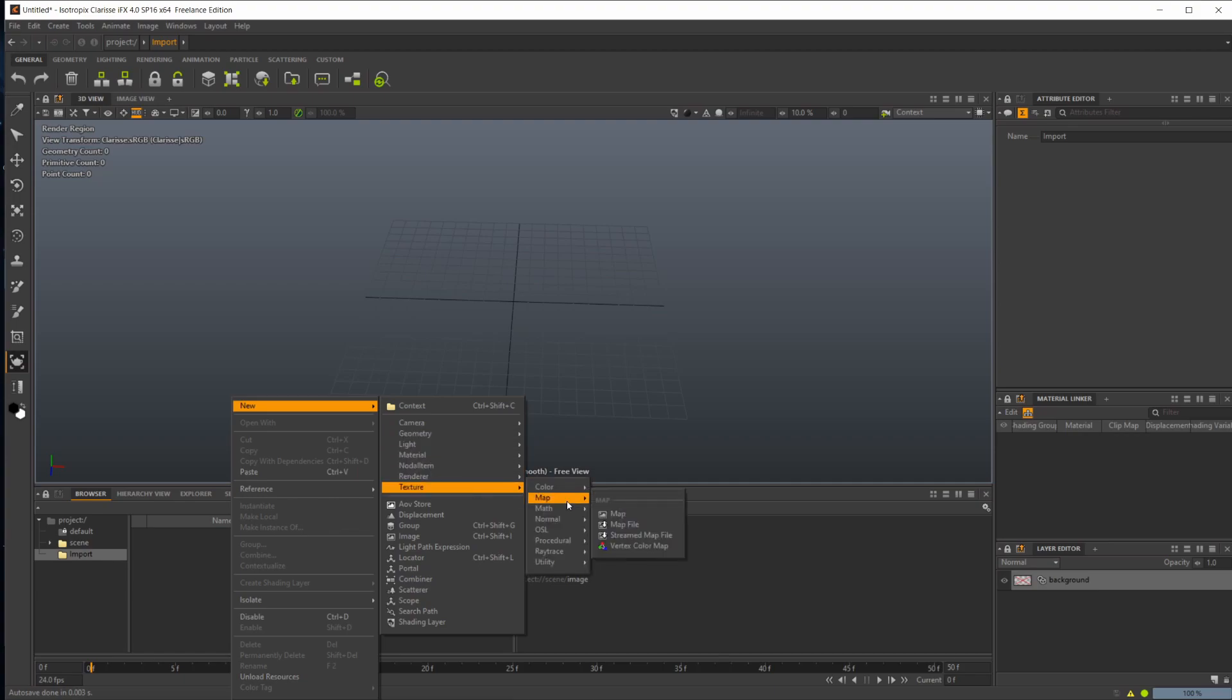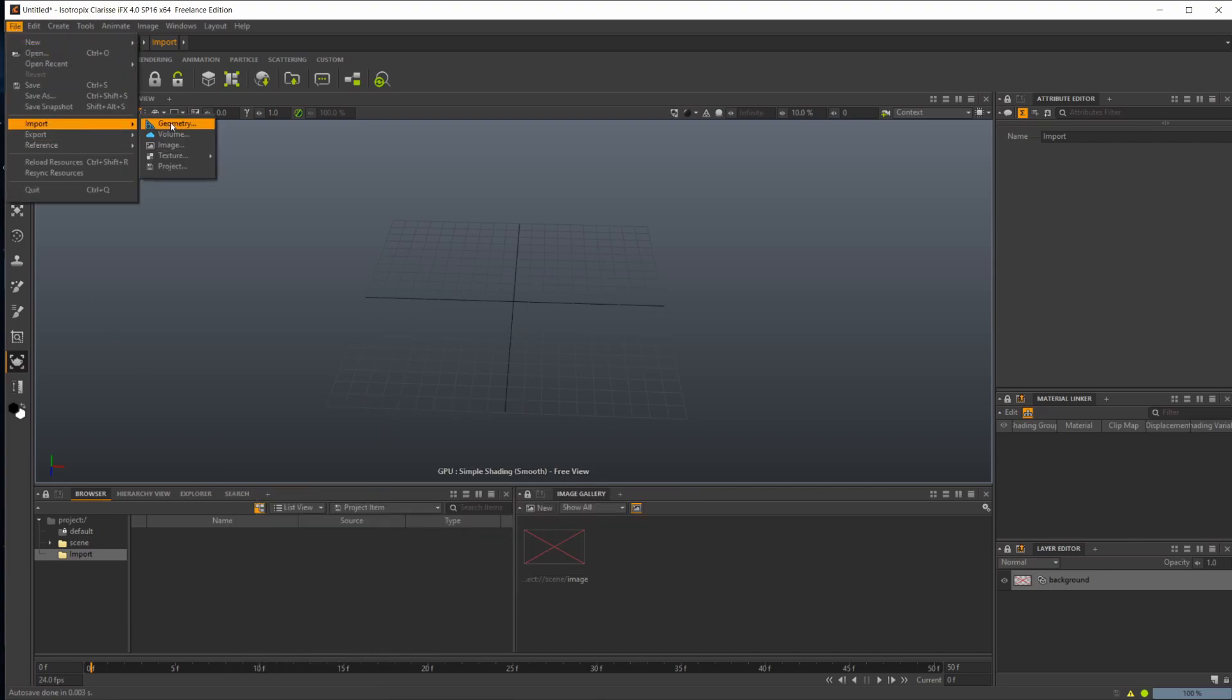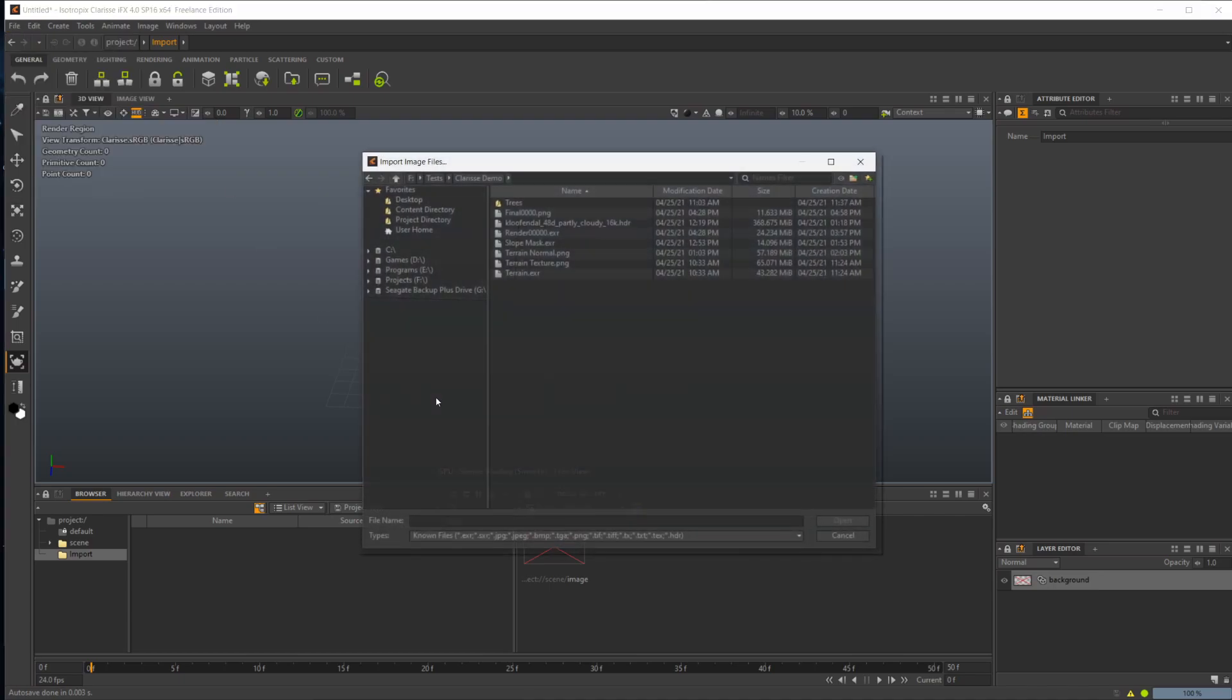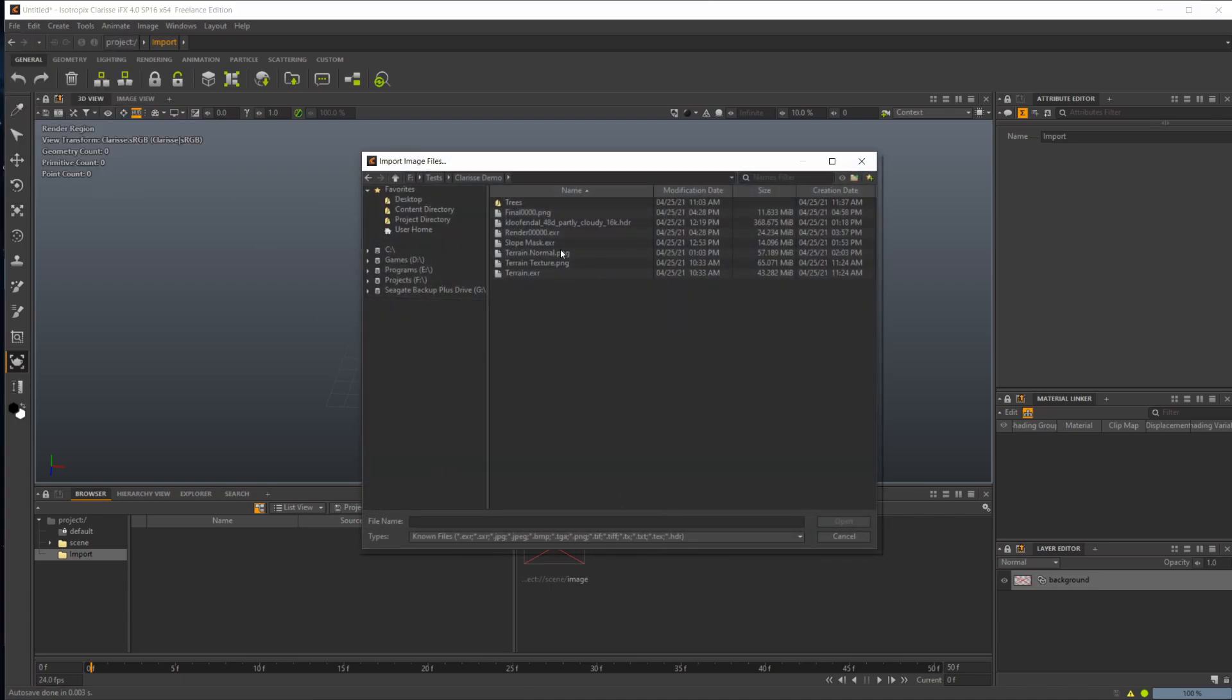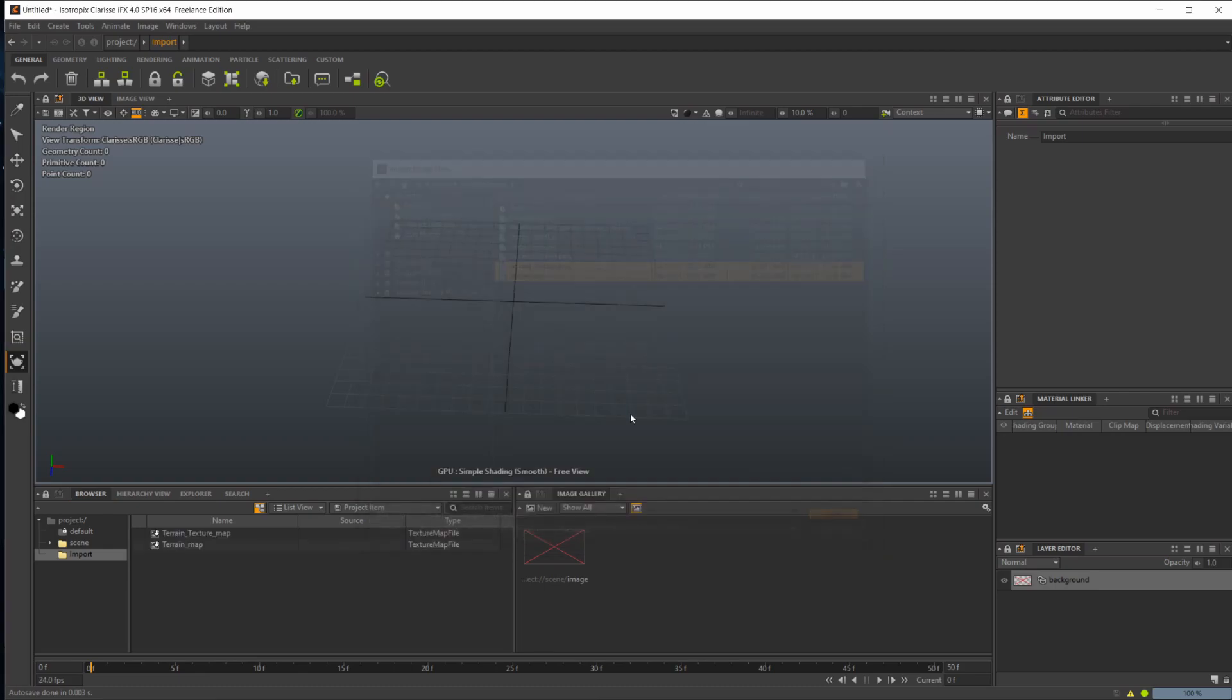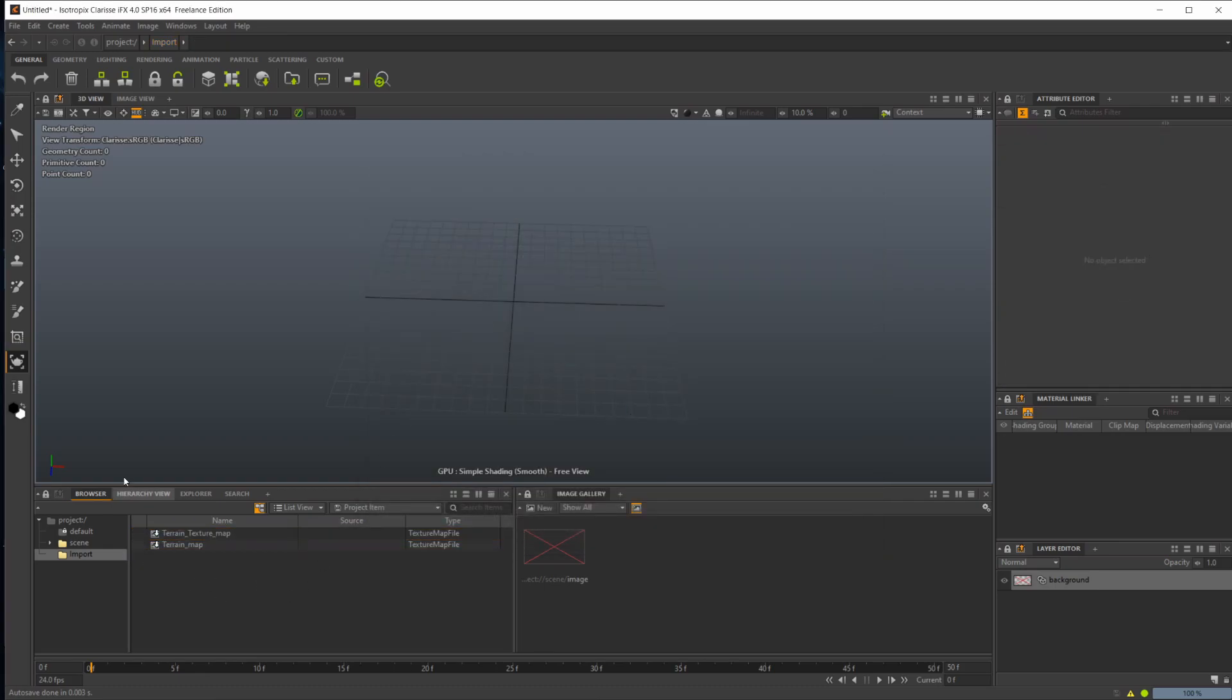For example, textures - you would come into texture and then map and bring in a map file, or you can come up to file, import, and you have all your options up here. Let's go ahead and bring in some maps. Just using the stuff from our demo, I'm going to bring in our texture and our terrain. Those are just our height map and our texture map.